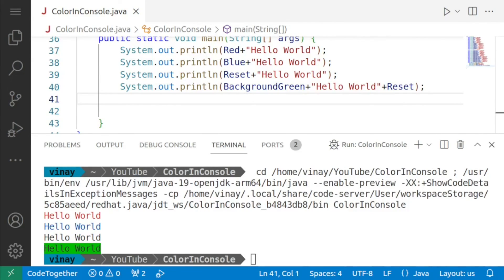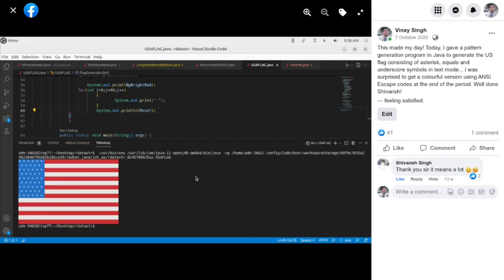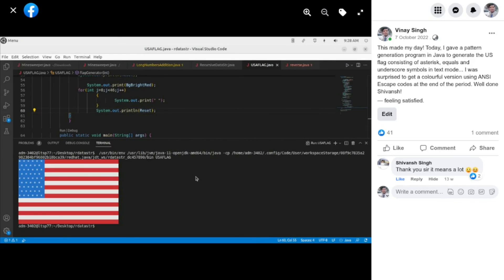I'll be sharing these codes in the description of this video so that you can use it in your own programs. A student of mine used this technique to display the US flag in color and the result was awesome so if you use this technique for something interesting do not forget to share this in the comments below thank you.